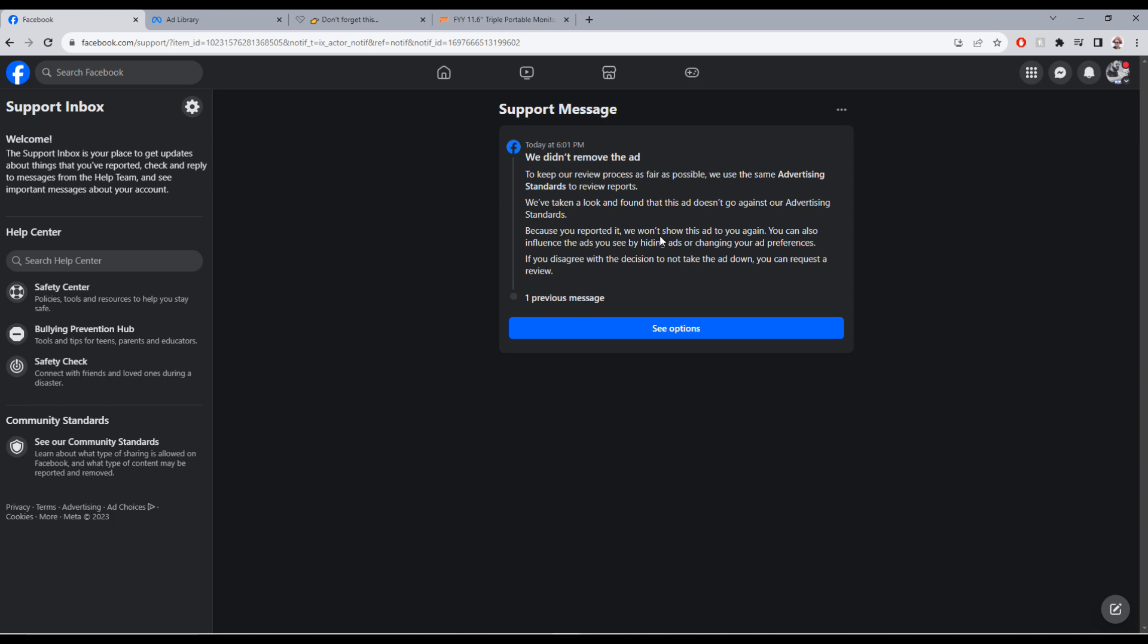Because you reported it, we won't show this ad to you again. You can also influence the ads you see by hiding ads or changing your ad preferences. If you disagree with the decision to not take the ad down, you can request a review.